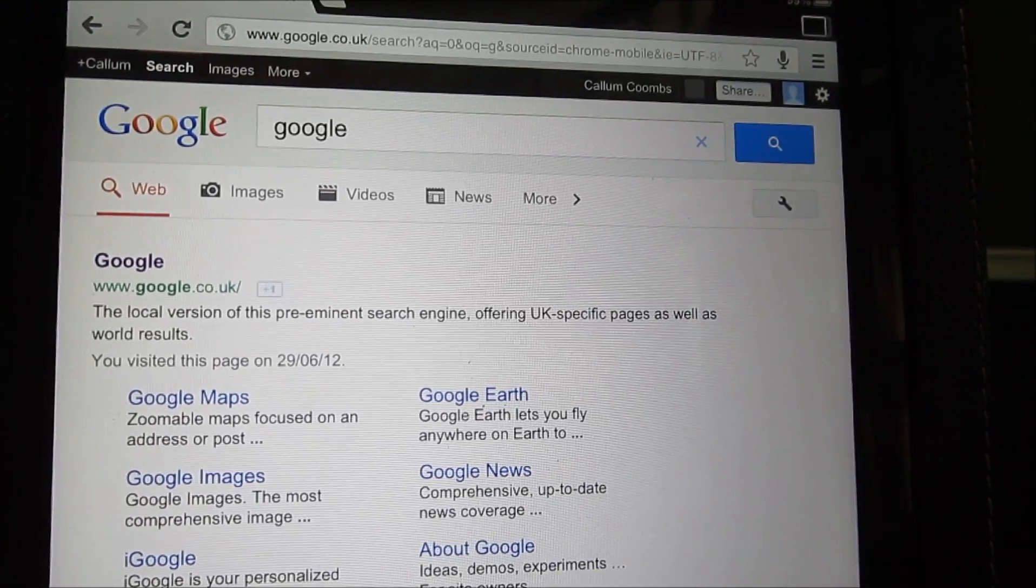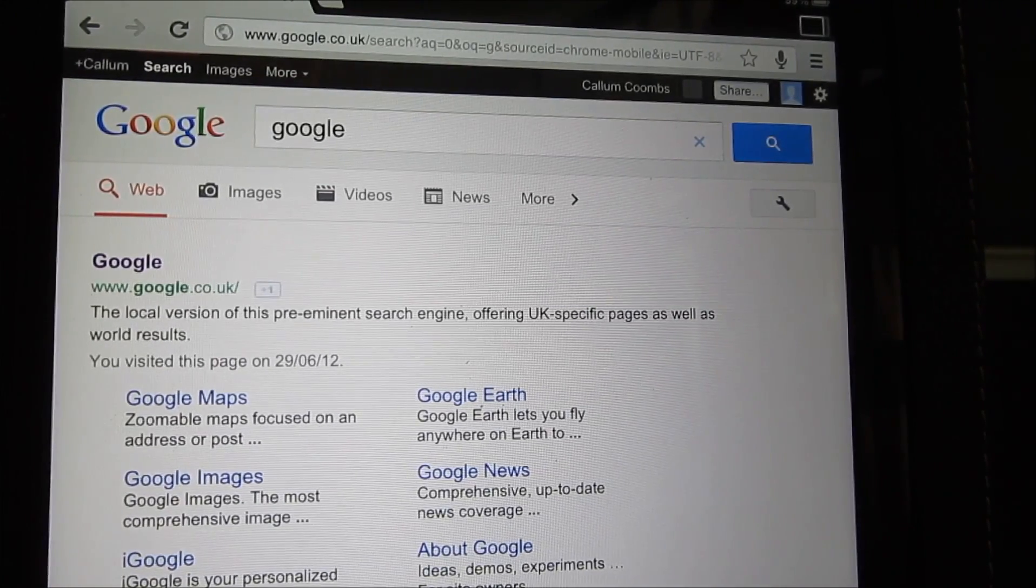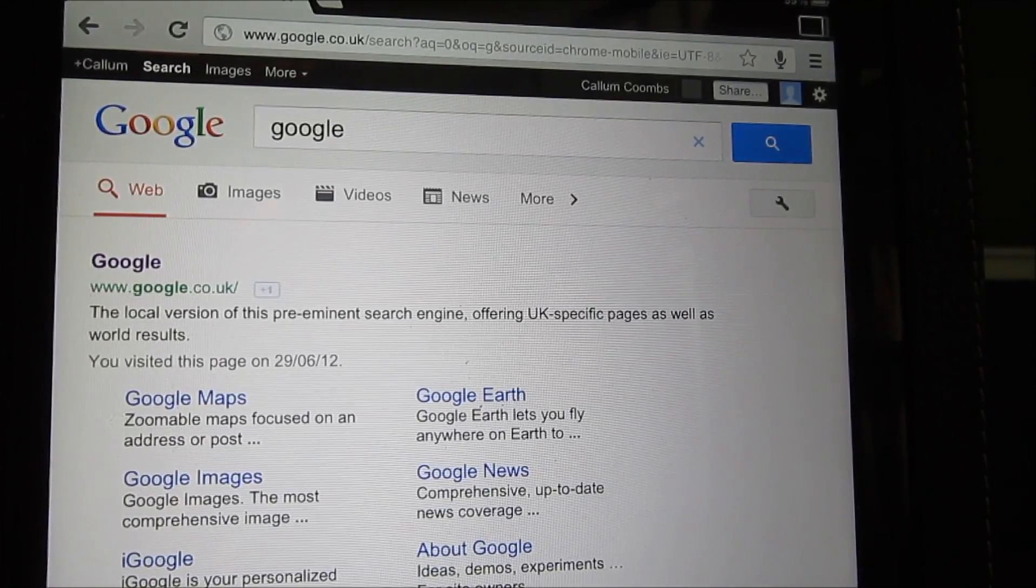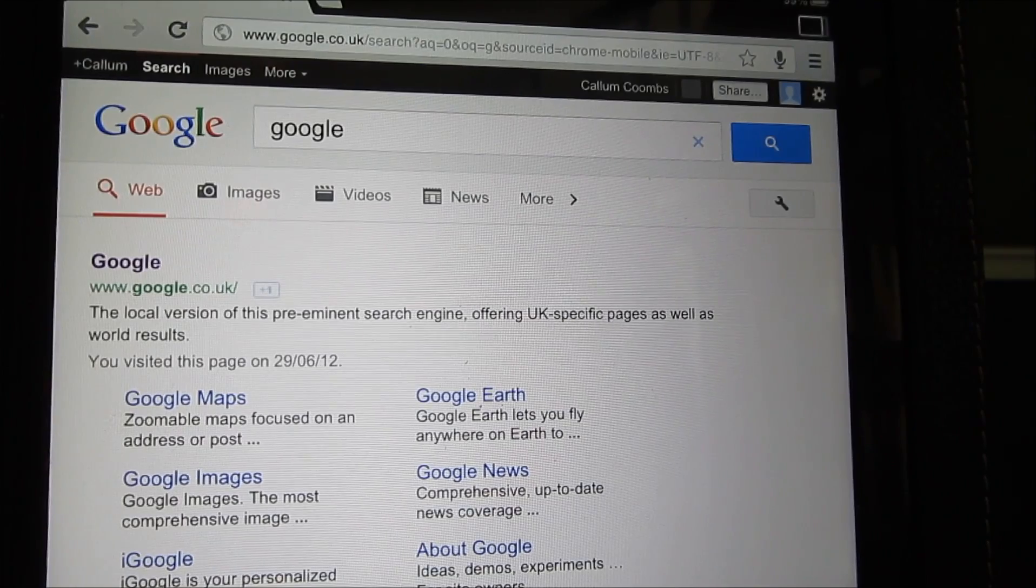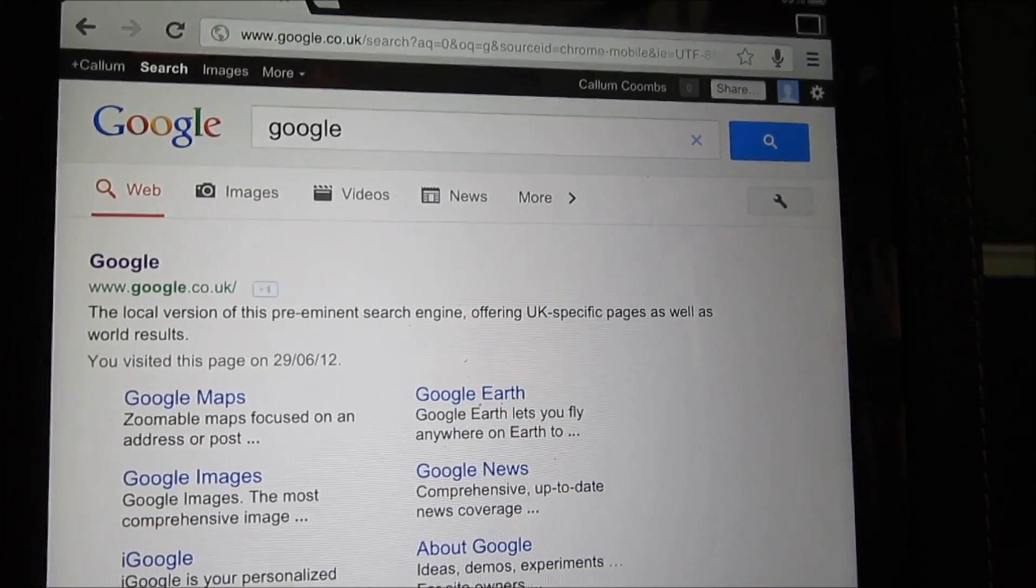Anyway, that's a quick look at Chrome for the iPad. I'm iKoomzee and I'll see you in the next video here.